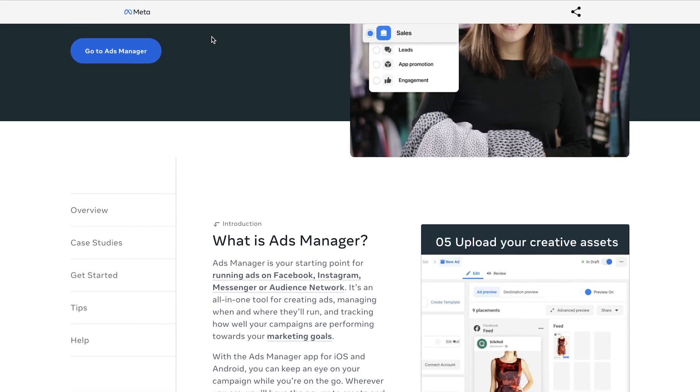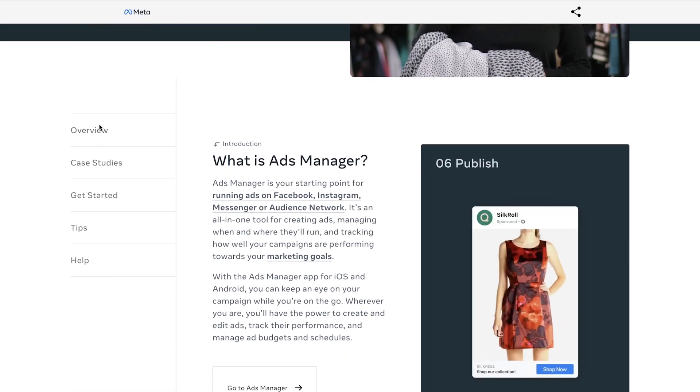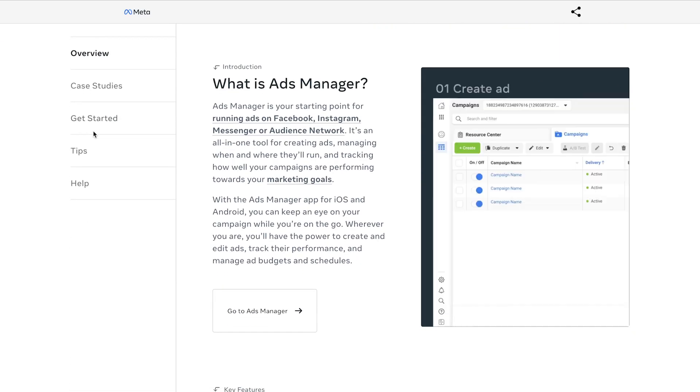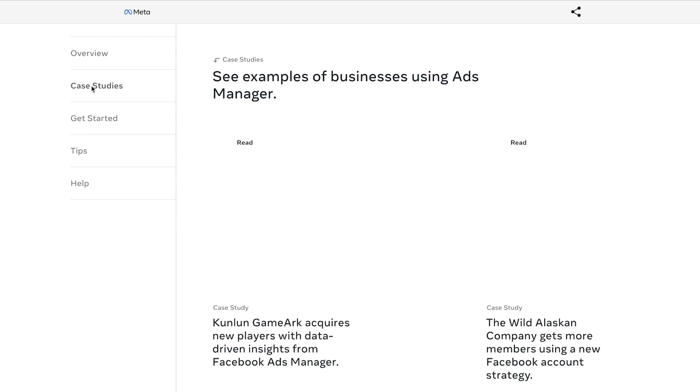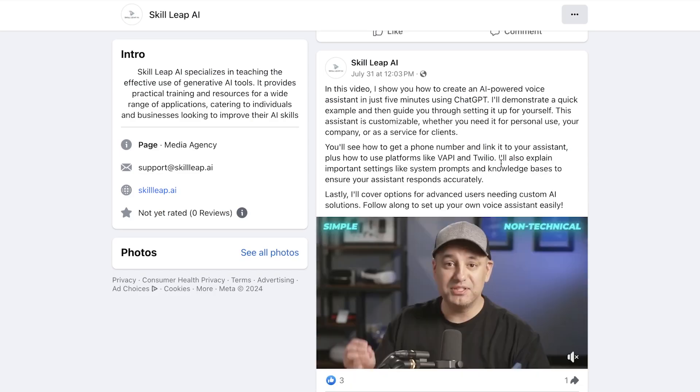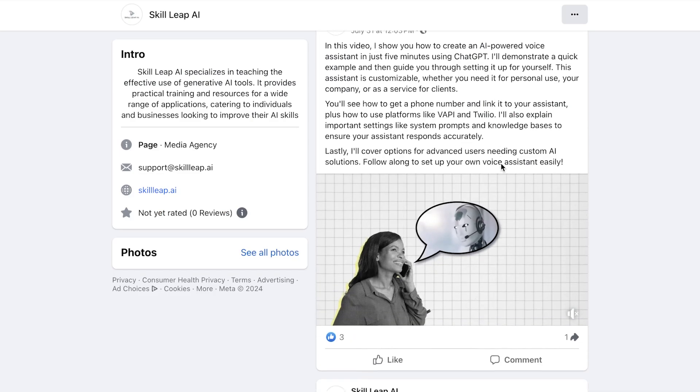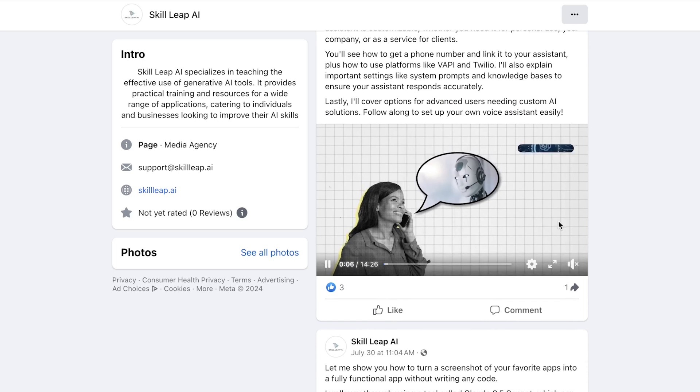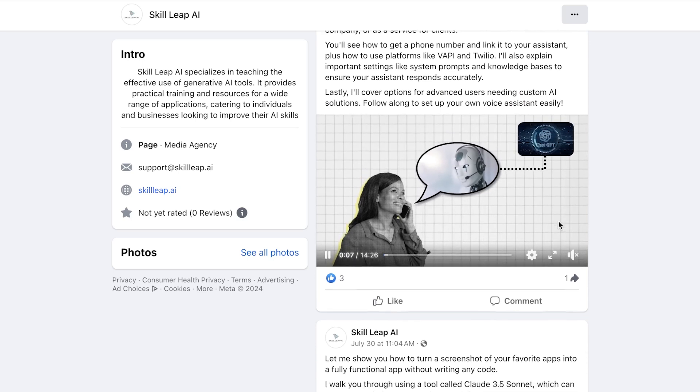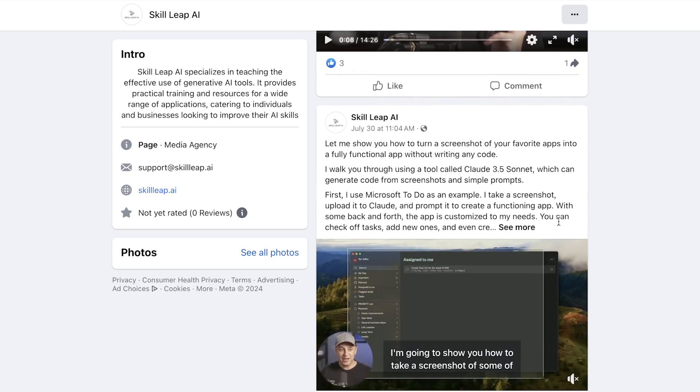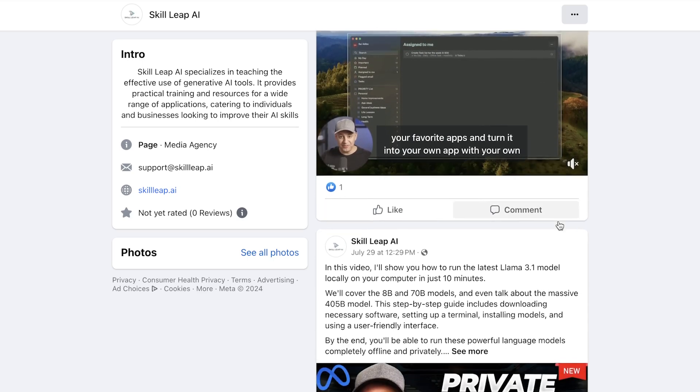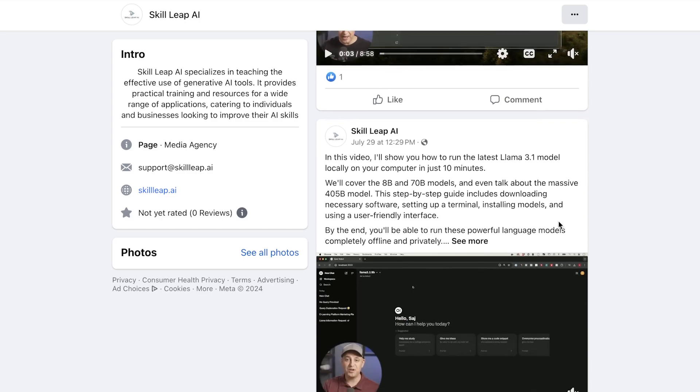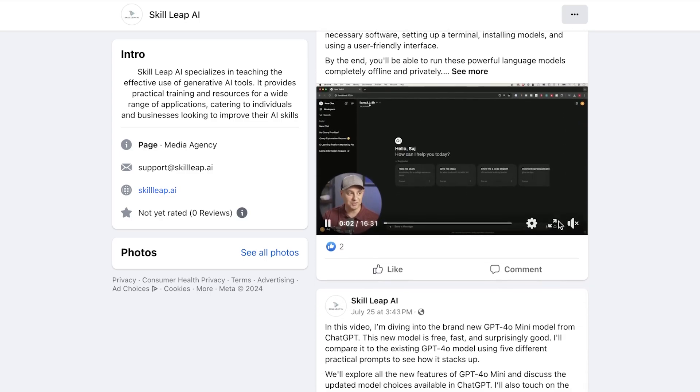There's two reasons why you may want to set up a Facebook business page. One is if you ever want to run ads on Facebook, that requires you to run it through a Facebook business page. A lot of people set up a Facebook business page to post organic content—text, videos, photos—to grow that page and get more recognition for your brand or sell your products organically.